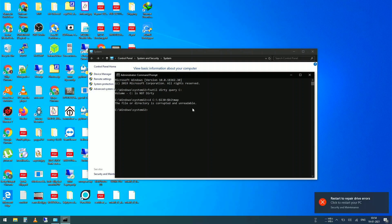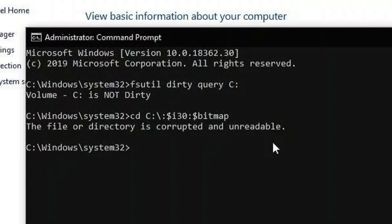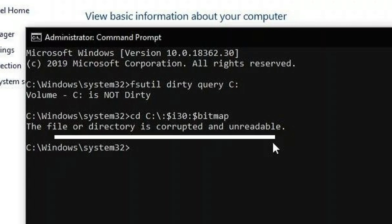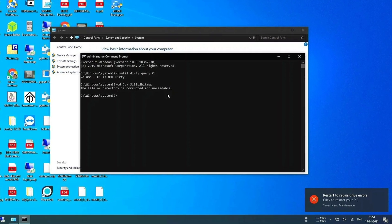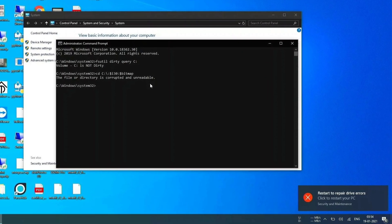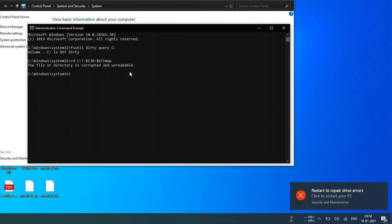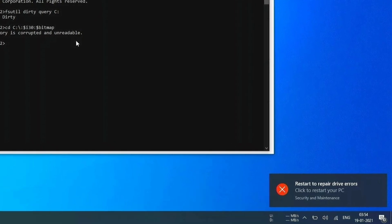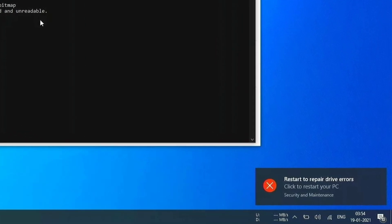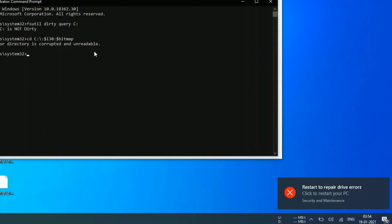You can see, file or directory is corrupted and unreadable. A lot of things happened at once. Let me show you carefully. Command prompt says the file or directory is corrupted and unreadable. And on this corner, it says restart to repair drive errors. So boom, you can see our drive is corrupted right now.